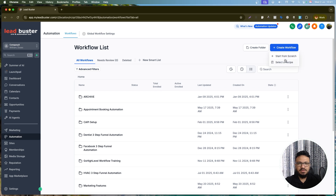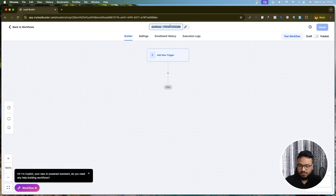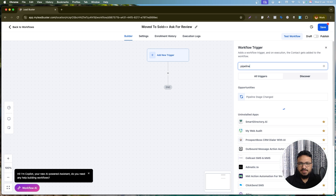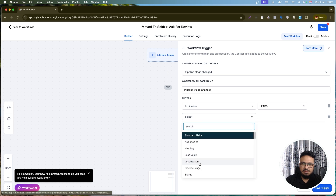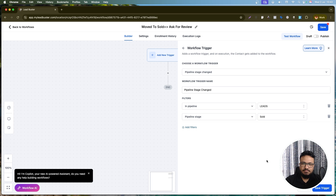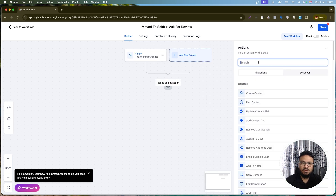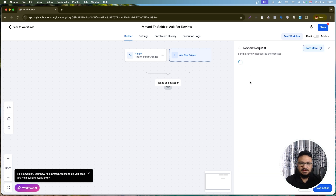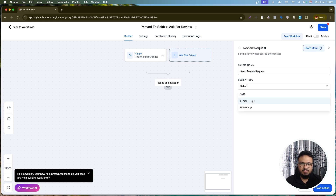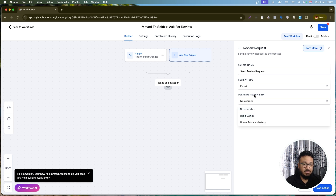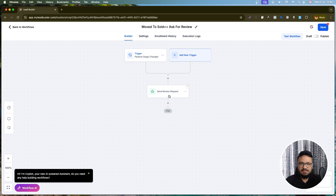Create a workflow called 'Moved to Sold - Ask for Review.' Set the trigger to 'Pipeline Stage Changed,' configured for the Leads pipeline moving to the Sold stage. Then add the action 'Send Review Request,' set the review type to Email — select the Google Business Profile integration — and that's your email review request.